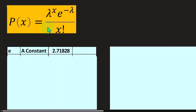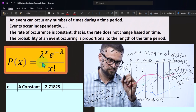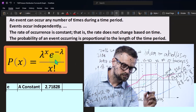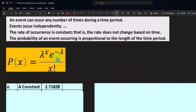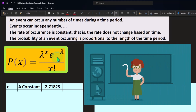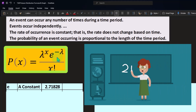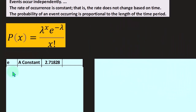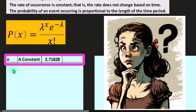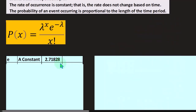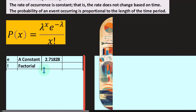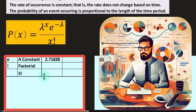Looking at the formula components: we have lambda to the X times E to the negative lambda, over X factorial. E is a constant, similar to pi — it's the number that goes on forever, around 2.718 and so on. That's going to be part of the formula.